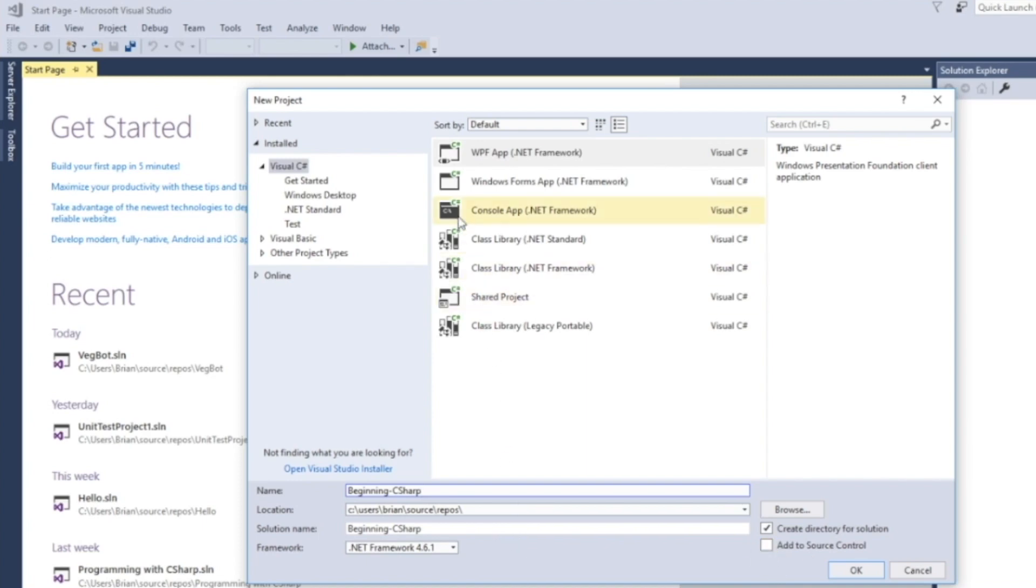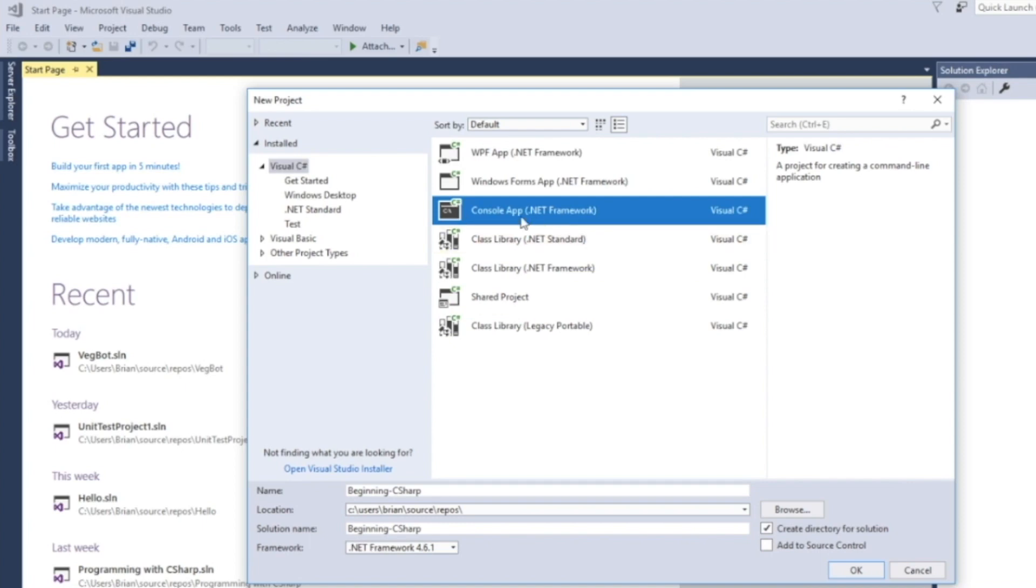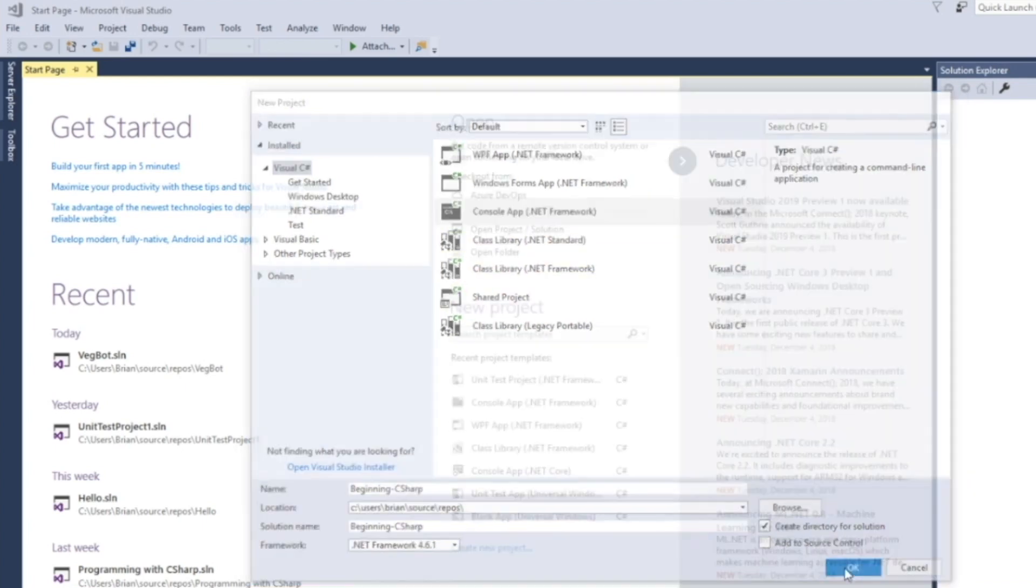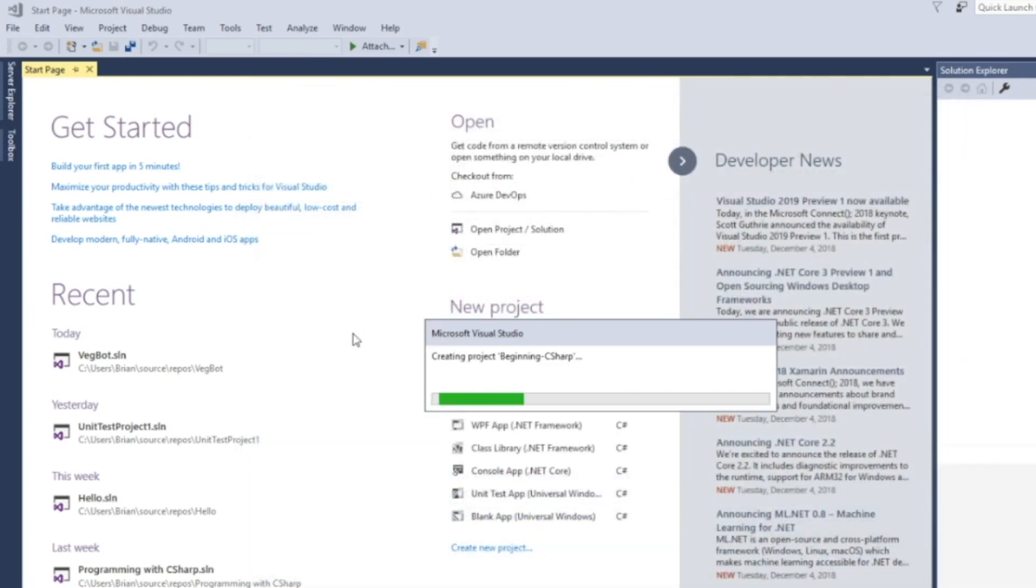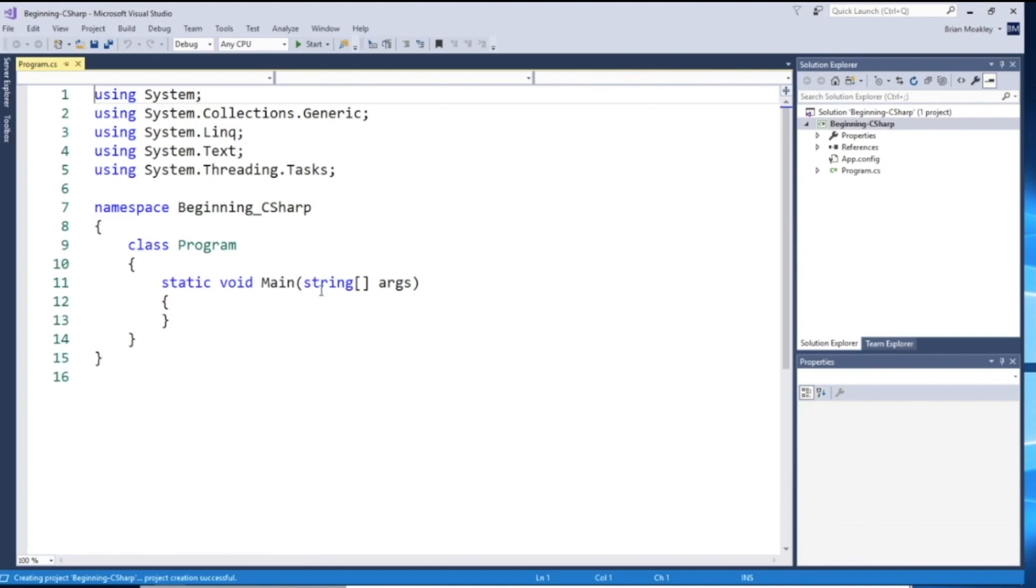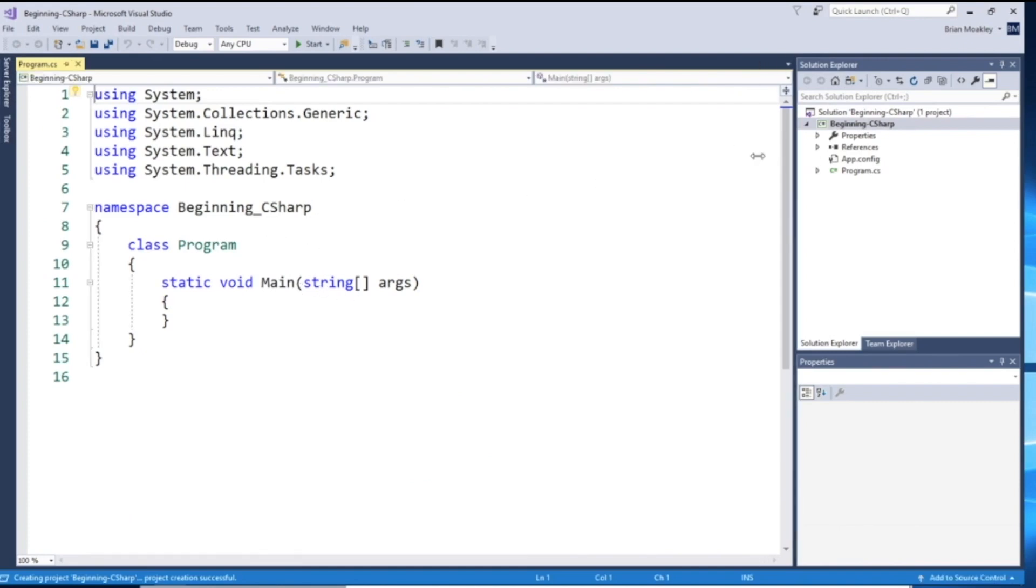For the type of project here, I want to choose a console app like so. And then just click OK. And with that, we have our new project all ready to go up and running.